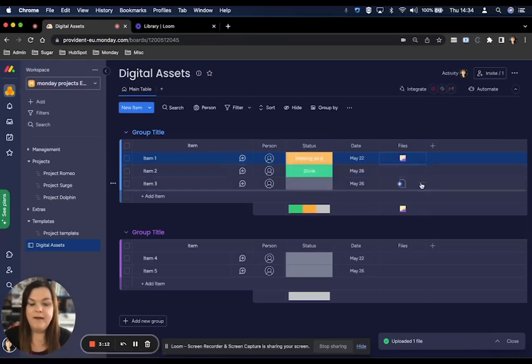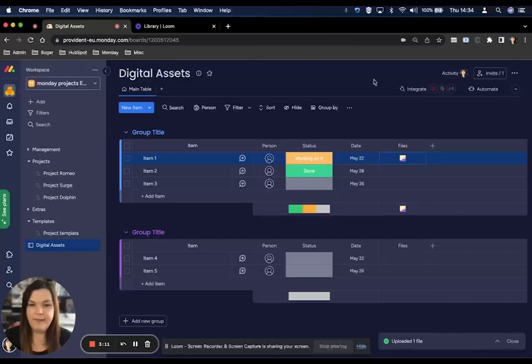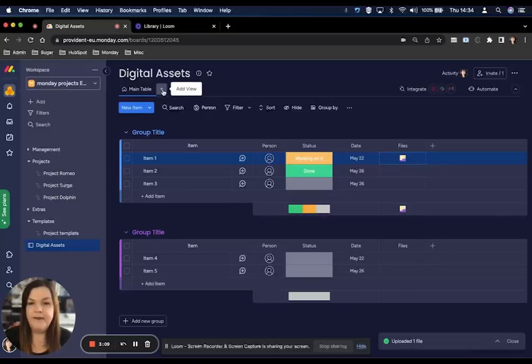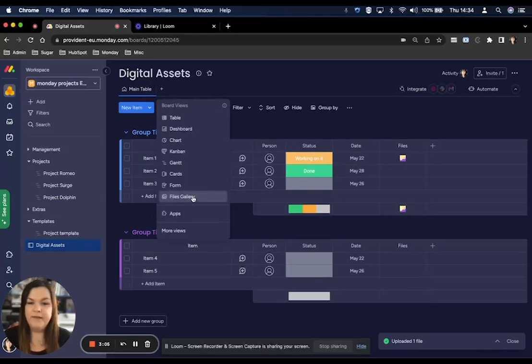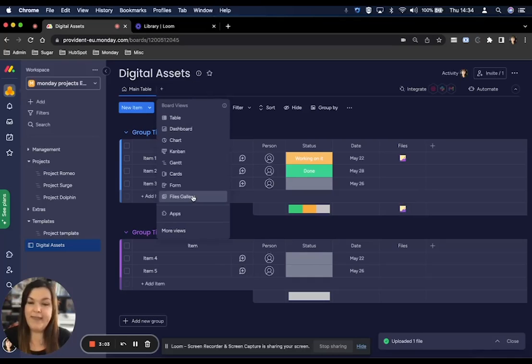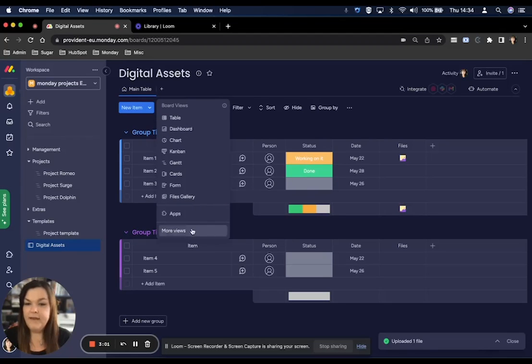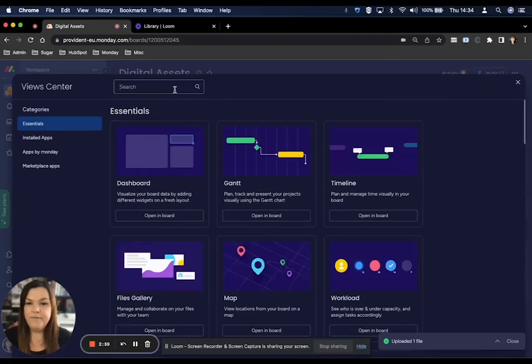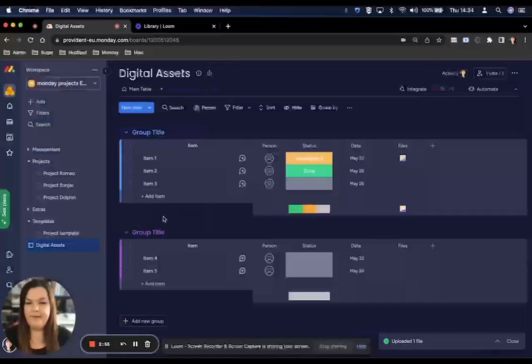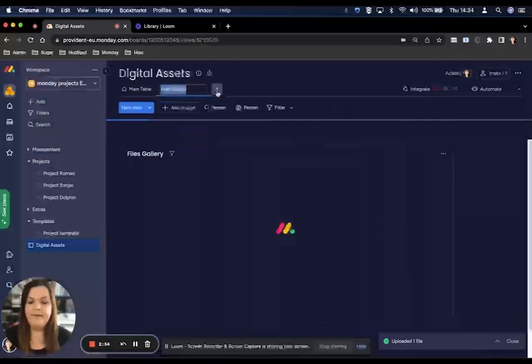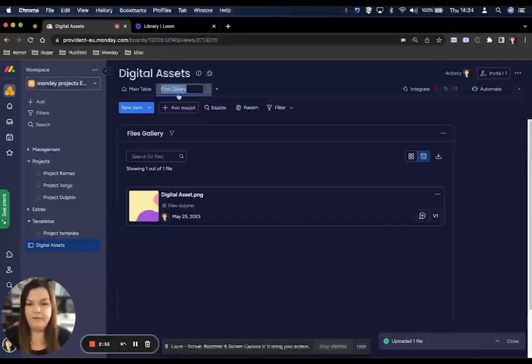If you want to see all files in one place, you can also use the file gallery views by clicking on the plus at your views and then files gallery. If that doesn't populate here, go into more views and type in files gallery, then it will populate here. Open and board and then you have your new view.